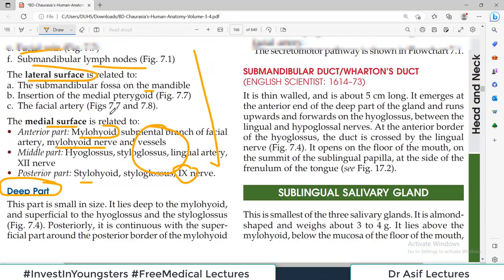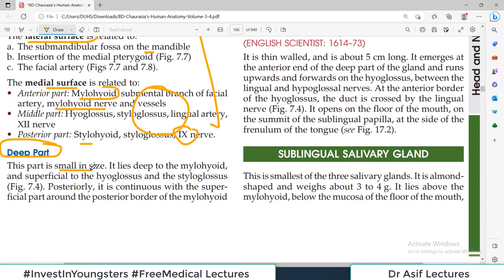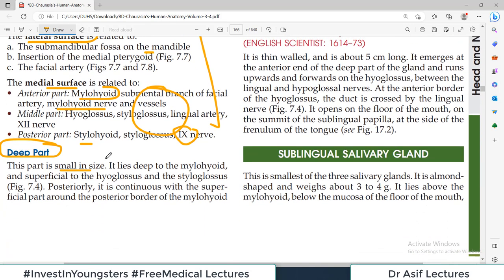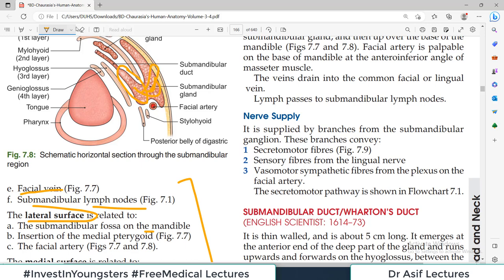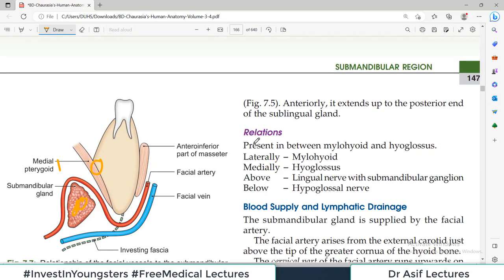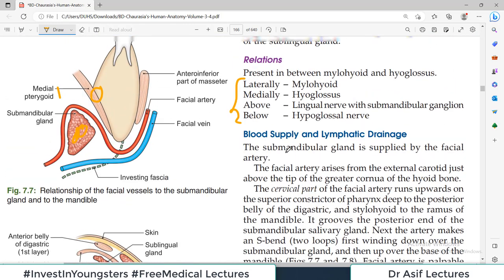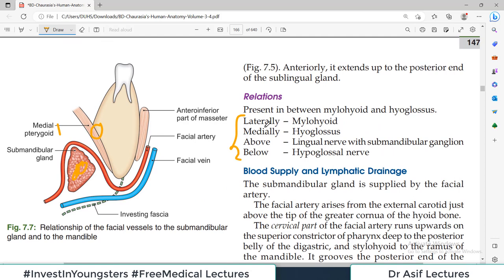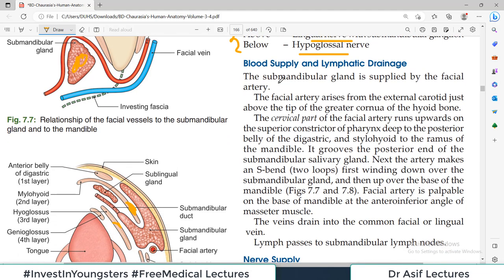The deep part of the submandibular gland lies deep to the mylohyoid muscle, is small in size, and posteriorly is continuous with the superficial part. It is bounded laterally by mylohyoid, medially by hyoglossus, with the lingual nerve above and hypoglossal nerve below. These are not difficult to remember but not very high yield either.